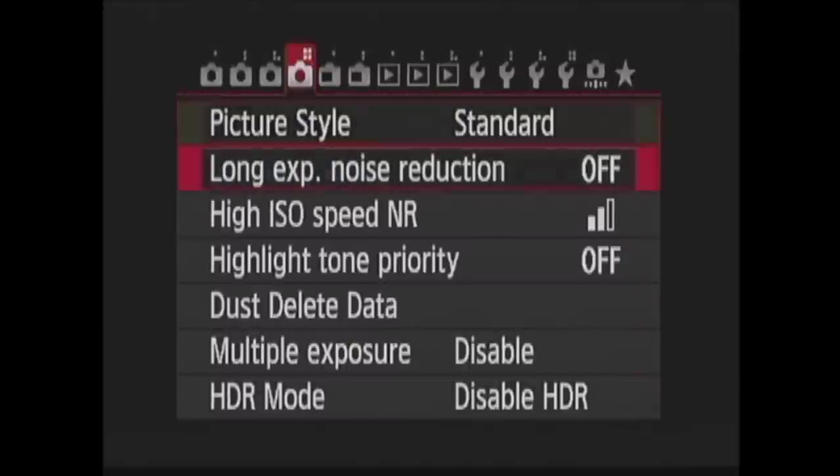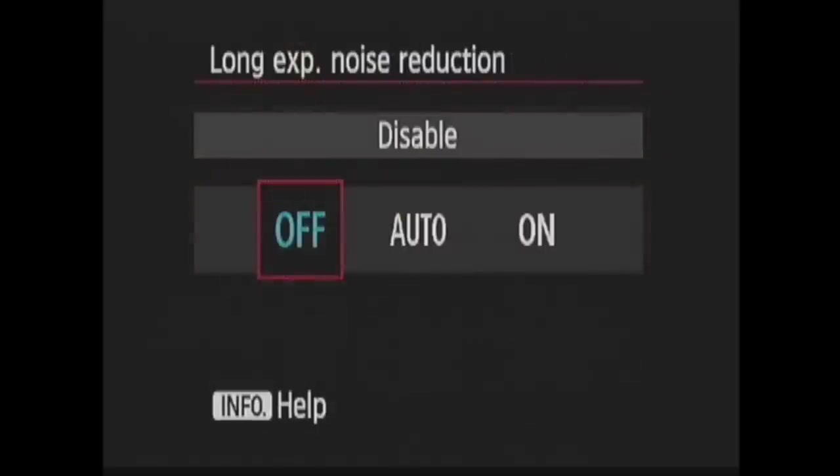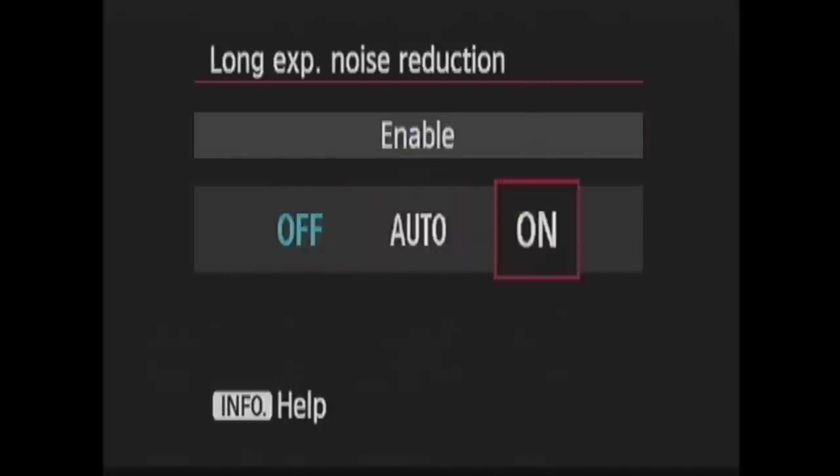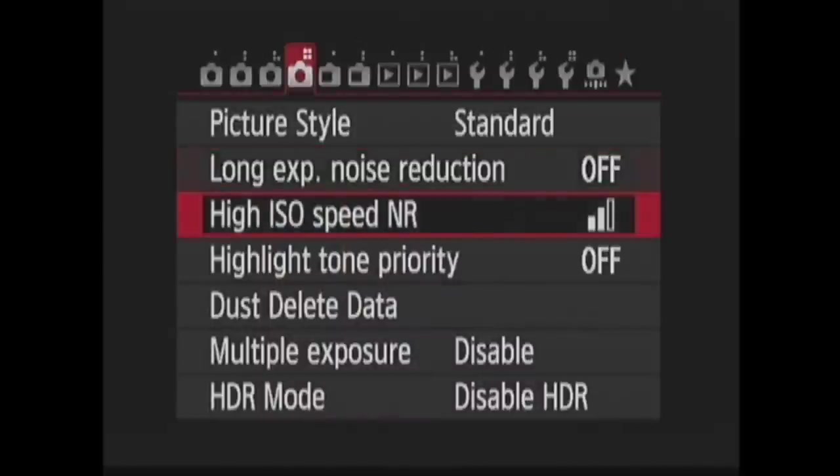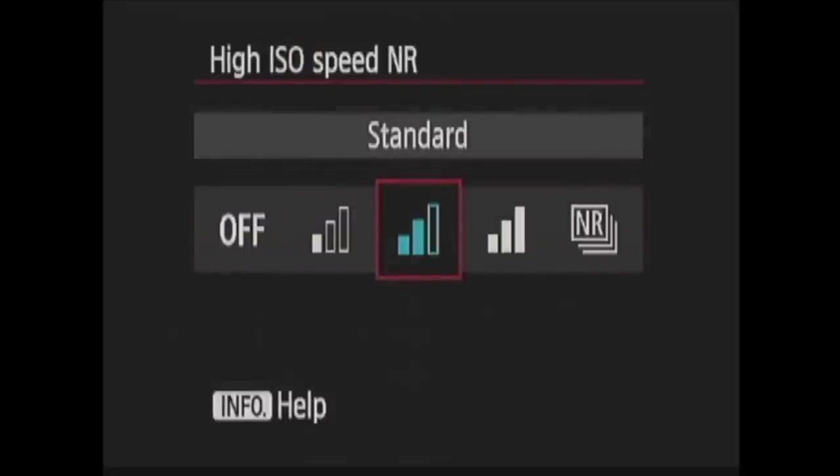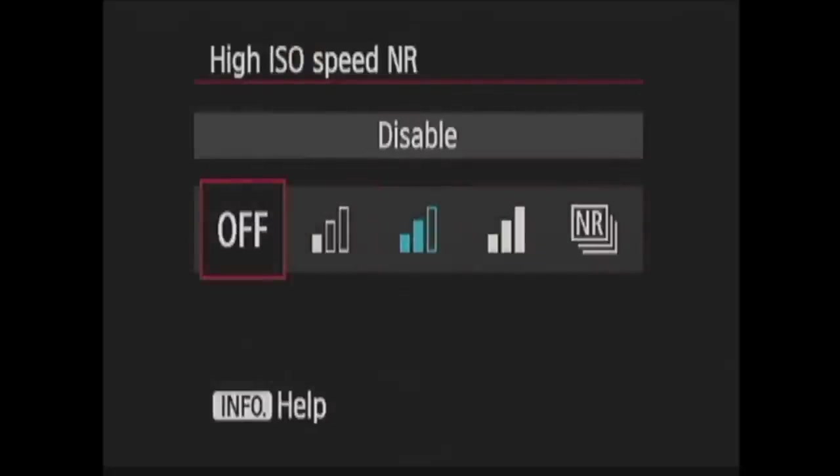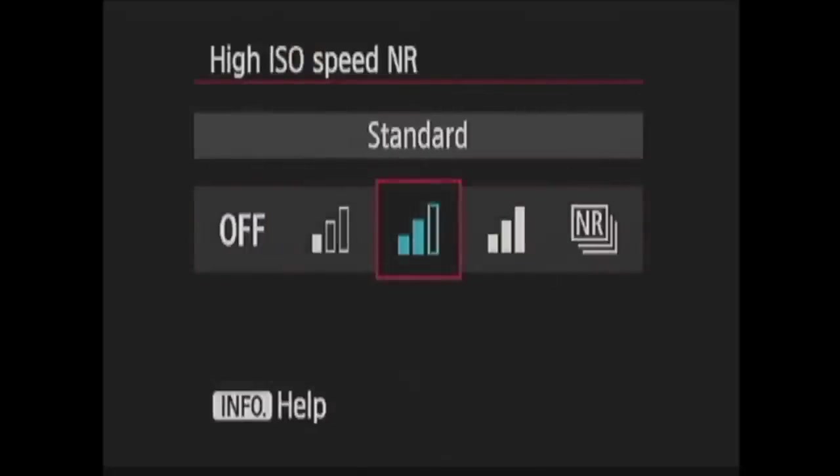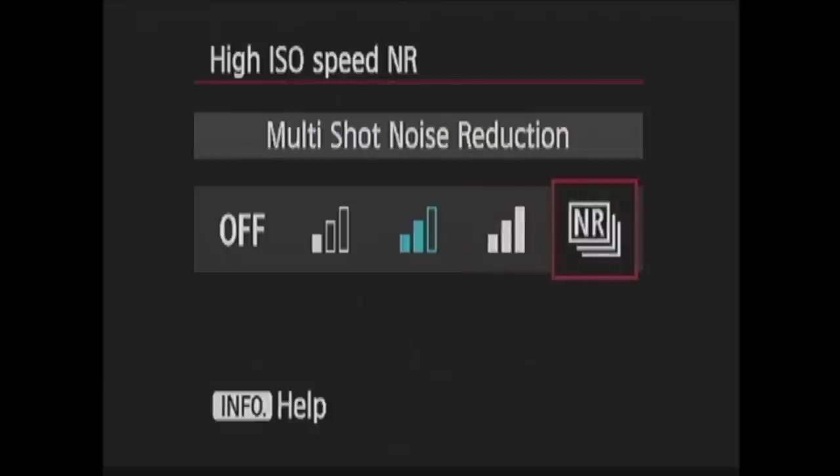Long exposure noise reduction can reduce noise in shots exposed for one second or longer. You can choose off, auto where the camera will decide if it is necessary to apply, or on where it will be applied to all photos. High ISO speed noise reduction is next. This will reduce the noise in each image. Your options are Disable, Low, Standard, High, and Multi-Shot noise reduction. In Multi-Shot, the camera takes 4 shots in a burst and merges them into a single JPEG image, further reducing the noise.